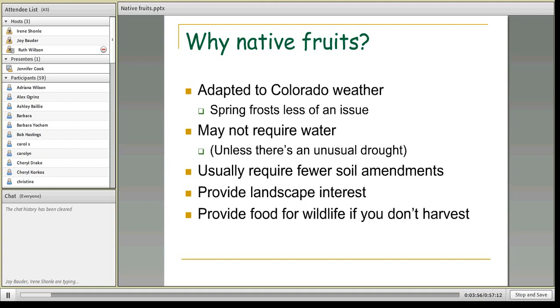As we head into a drier time with more watering restrictions, native fruits may not require water or may require less water than standard fruit trees. Unless there's an unusual drought, they may not require water whatsoever. Native fruits also usually require fewer soil amendments, which is a great benefit for people who can't amend their soils much. If you have a good Colorado soil, often you don't have to do anything.